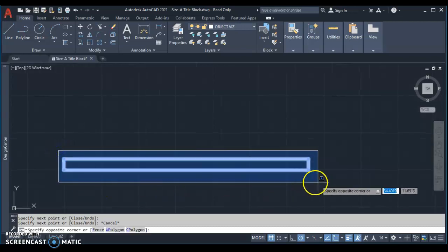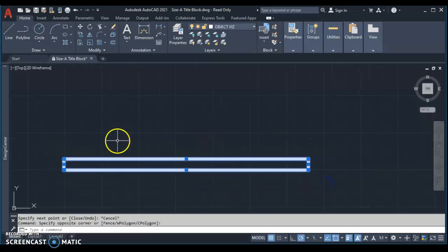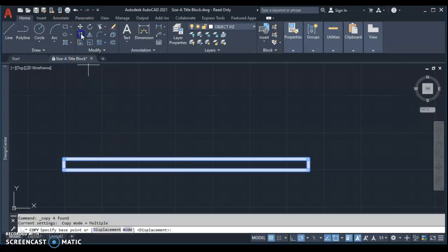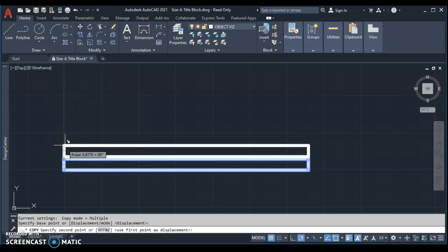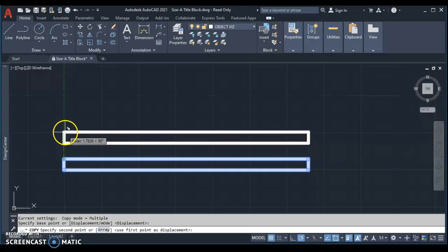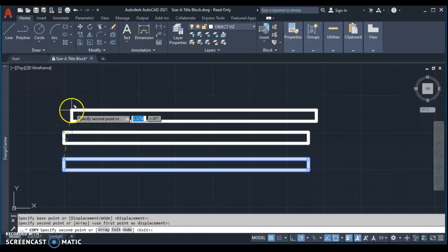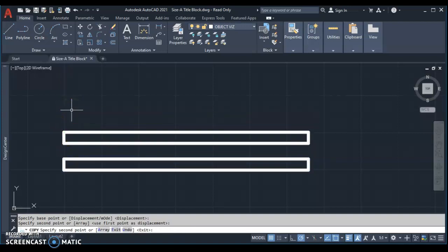You have one rectangle to get started. If you like, you can simply select that rectangle, use the copy command, and pick a point on there, move it up, and you now have two rectangles.